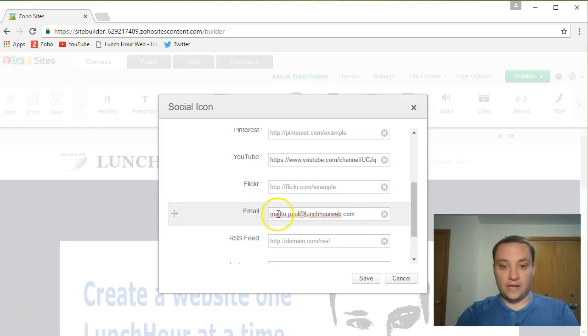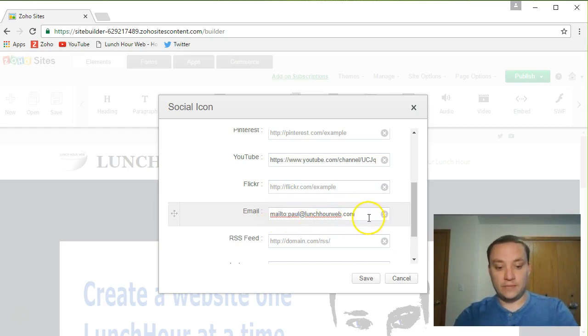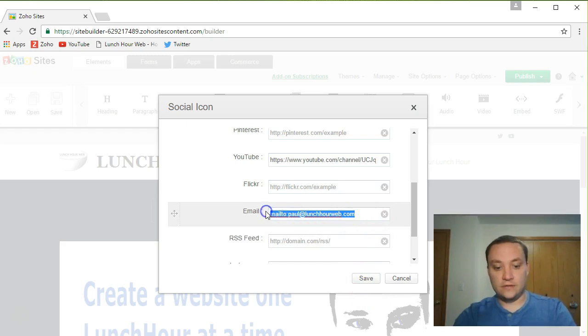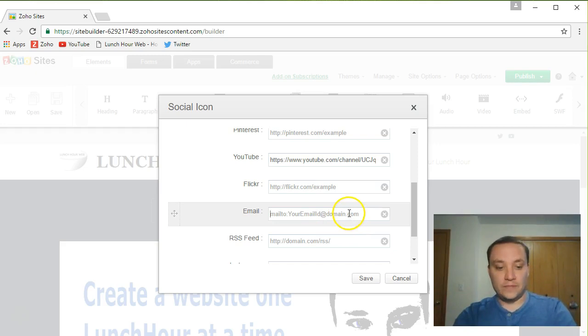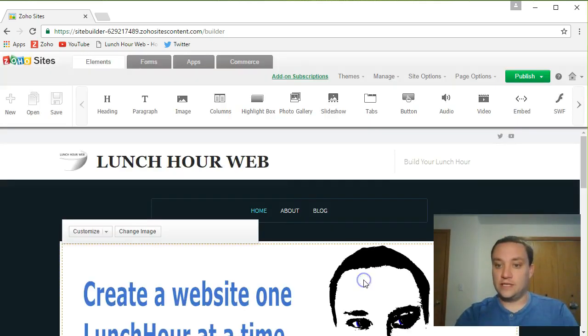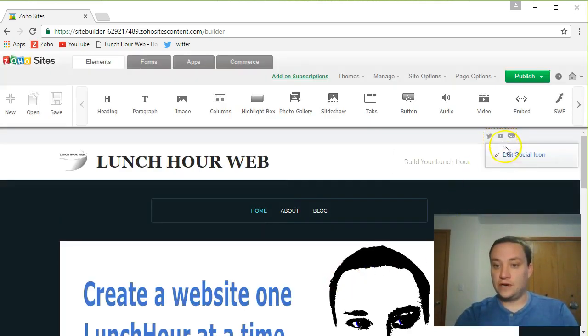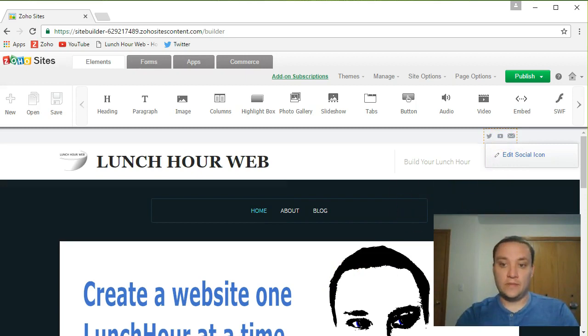And you notice there's that little mailto at the beginning. Let me go ahead and copy that just so I can show you. If I delete it, it says mailto your email id at yourdomain.com. So I'm going to put in mailto paul at lunch hour web.com and save.